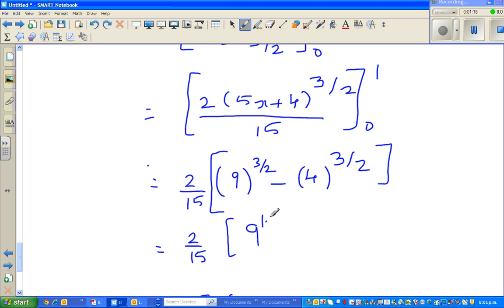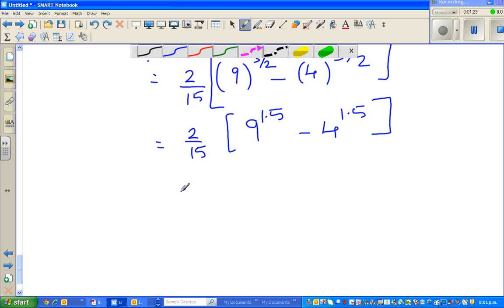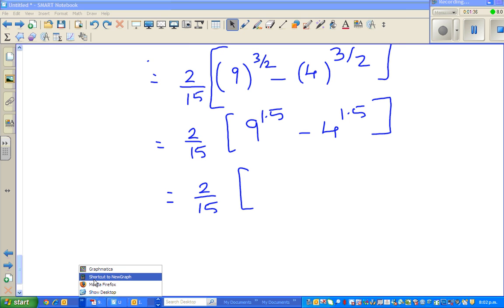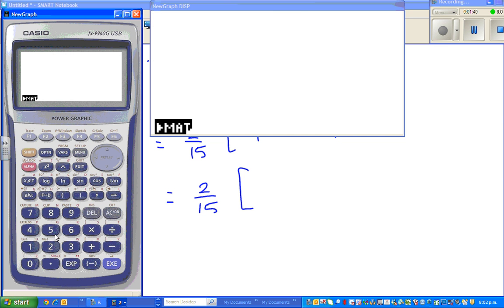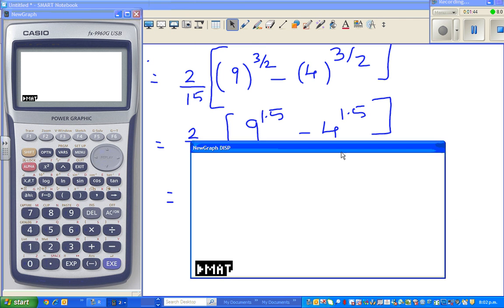This will become 215 times (9 to the power 1.5 minus 4 to the power 1.5). So let us do a little more simplification. I think we can do this in a calculator, so first: menu, run.